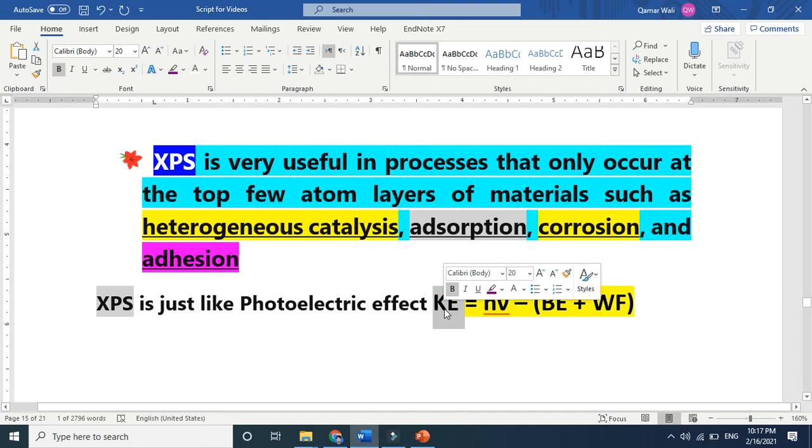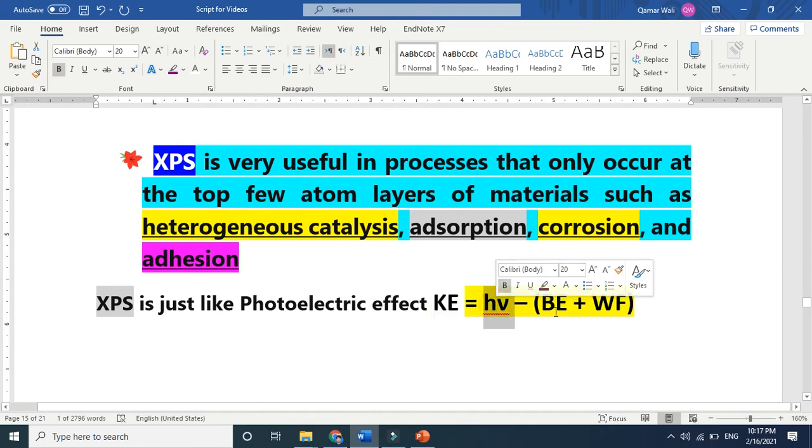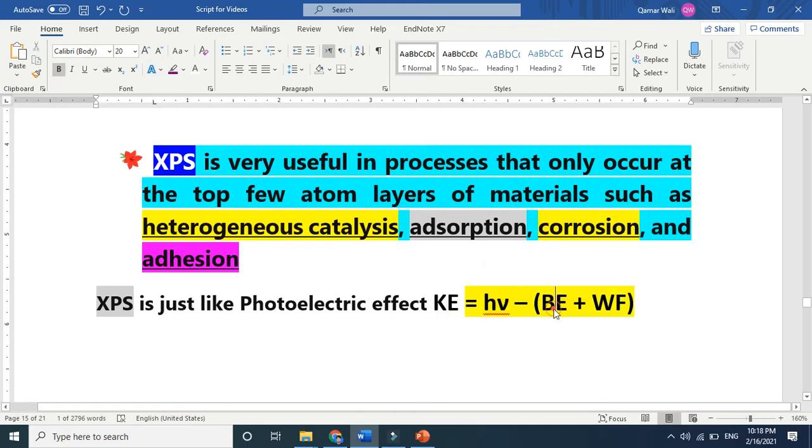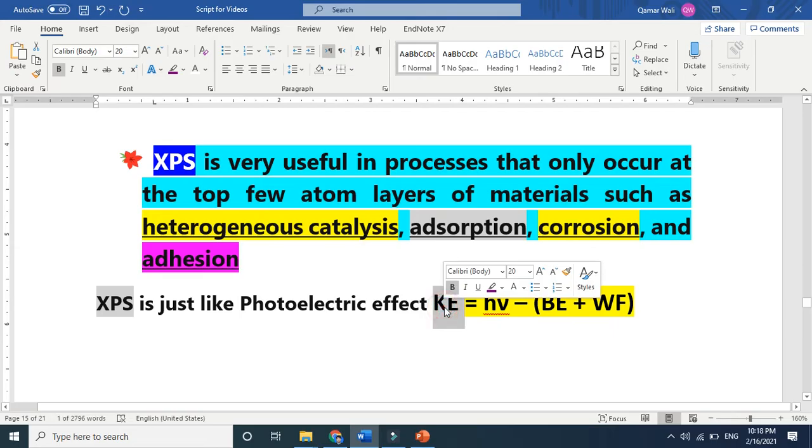If you make these two equal, then the electron cannot eject. The photon energy must be higher than the sum of these two energies. Then you can give energy to the electron and it can eject and be detected by the detector, giving you the spectrum.